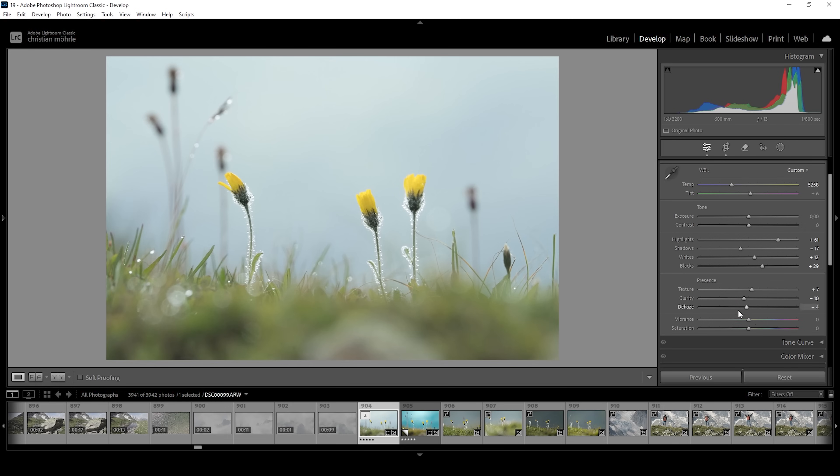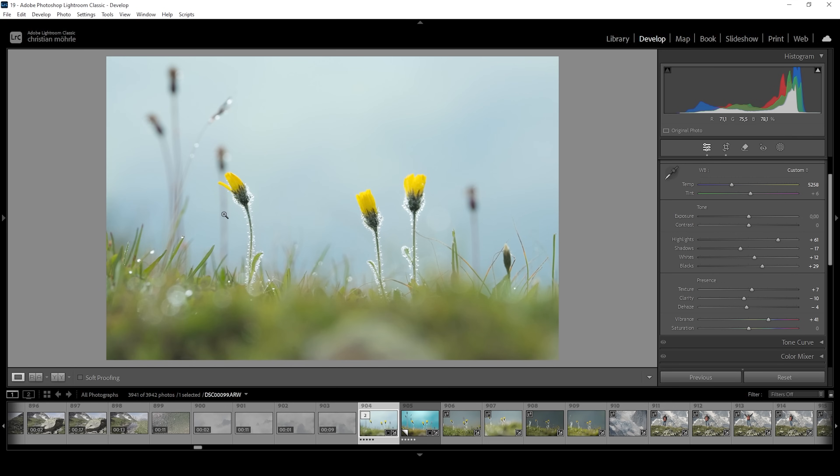Then let's bring up the vibrance because we want this image to be saturated. I'm going to raise it quite a bit more than usual. Somewhere around here looks nice because at this point we get a nice green color tone in the foreground, those flowers start to pop a little more, and the blue tones of the background are getting more visible as well. That's it for the basic adjustments.